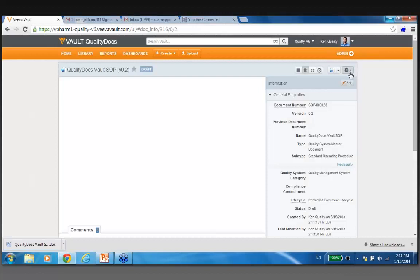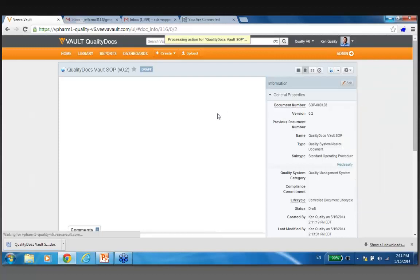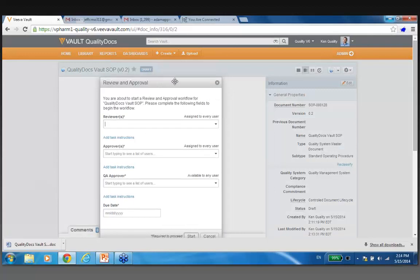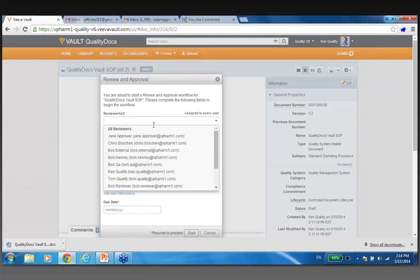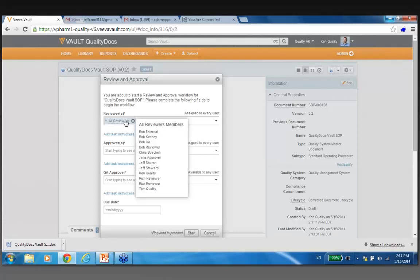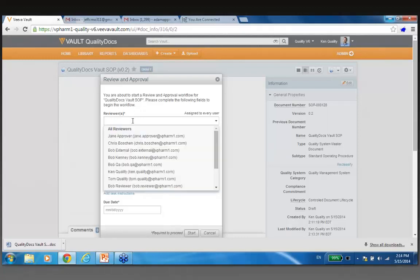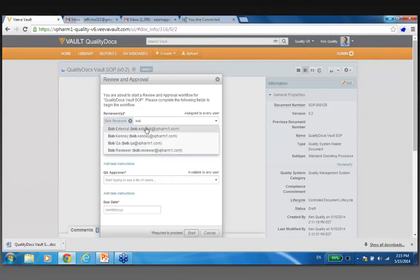If I go to my dropdown right here, notice how I can begin a review cycle. If I say I'd like to start my review and approval by clicking on this, notice how this brings up a box. At this stage I could say here are my reviewers. I could pick a group — I can highlight over it and see exactly who's in that group — or dial in individually. I'll select Rich and also our guy Bob External. For approvers, I could put in other folks or even myself. I can also put on a due date.